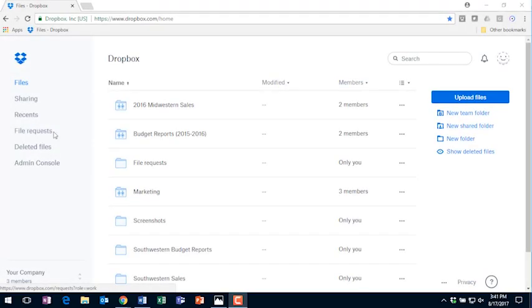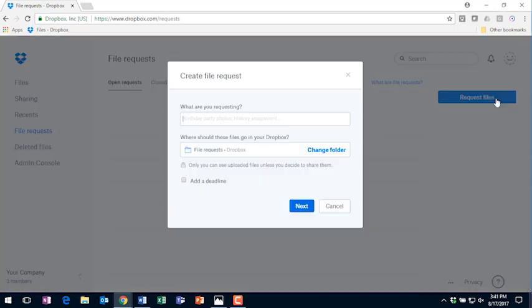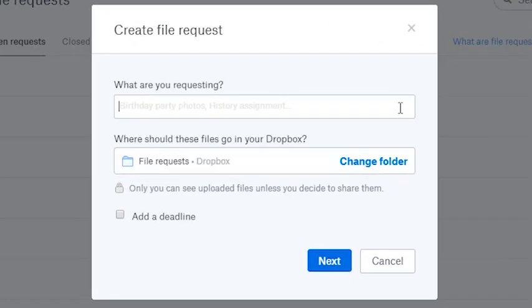First, sign into Dropbox.com and open File Requests on the left side panel. Then click Create a File Request, where you see 'What are you requesting?' and enter a name for the folder that will store all collected files.